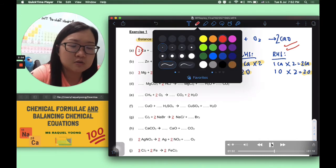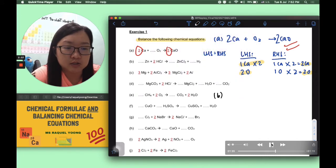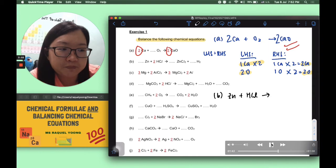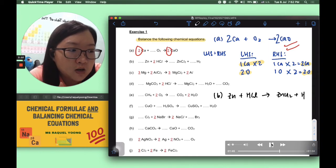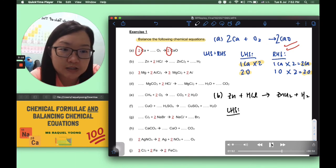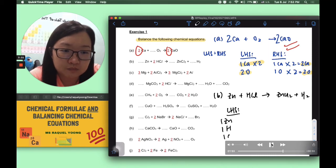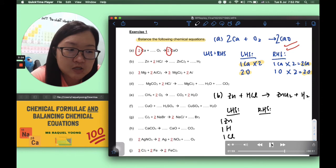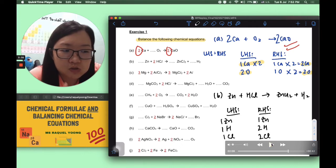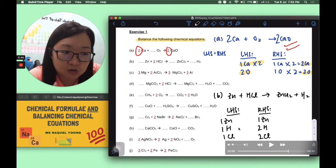Let's work through part B together. Our reactants are zinc and hydrogen chloride (hydrochloric acid). Products are zinc chloride and hydrogen gas. On the left-hand side: one zinc, one hydrogen, one chlorine. On the right-hand side: one zinc, two chlorine, two hydrogen. Zinc is already balanced, but chlorine and hydrogen are not.